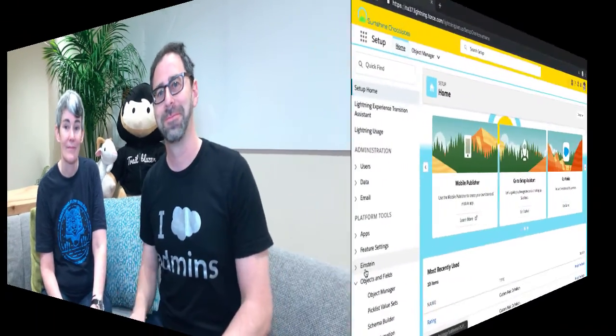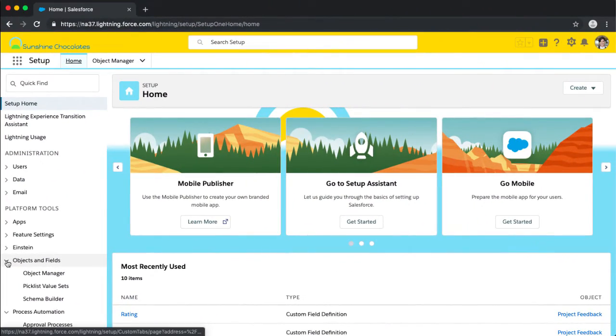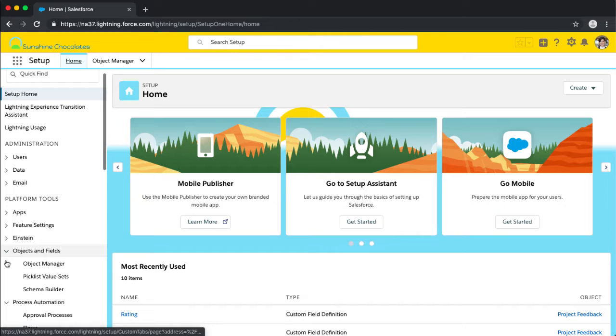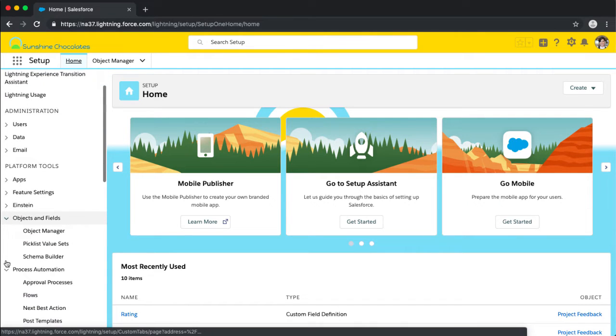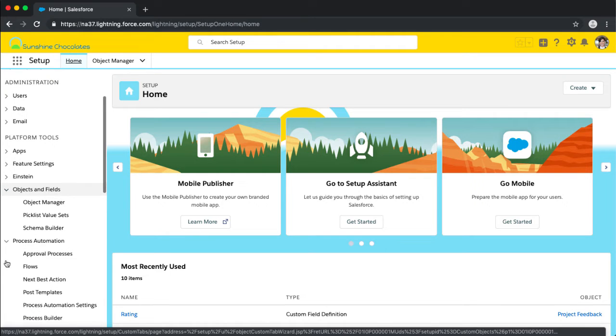Now Leanne is going to take us through building the first part of our flow, which is the screen — that user interface piece — so folks can enter their project feedback. Let's take a look at how we can start building our flow. We're in our Sunshine Chocolates environment. You can be doing this in your sandbox, developer environment, or wherever you want to collect information and build a flow screen.